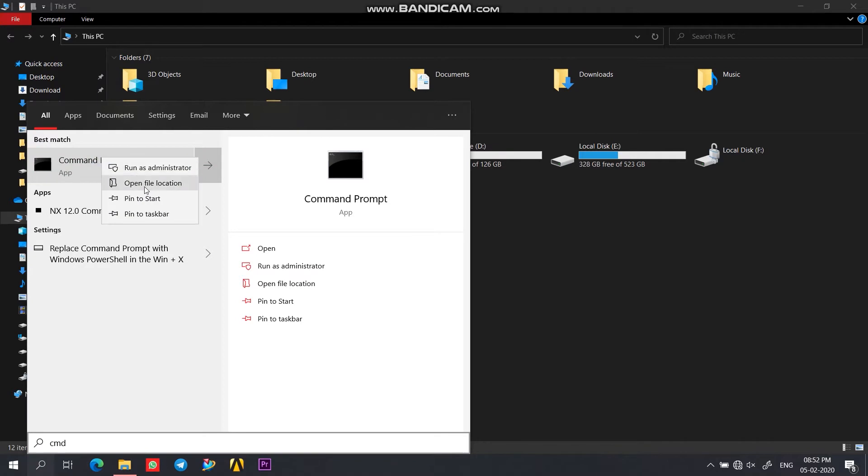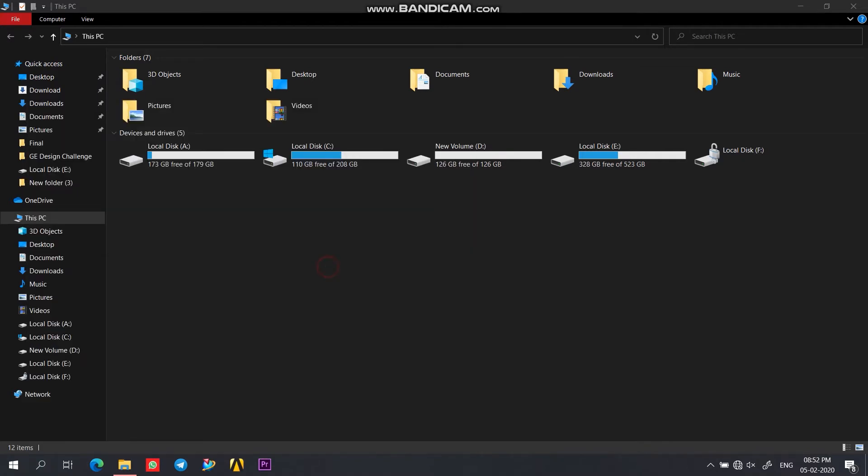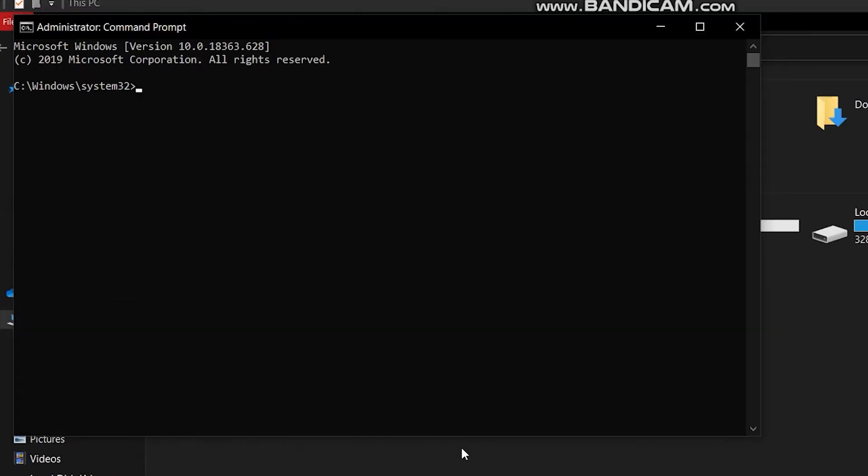Now run command prompt as administrator. Here type the commands as I do in this video. You can simply copy these commands from the description below.